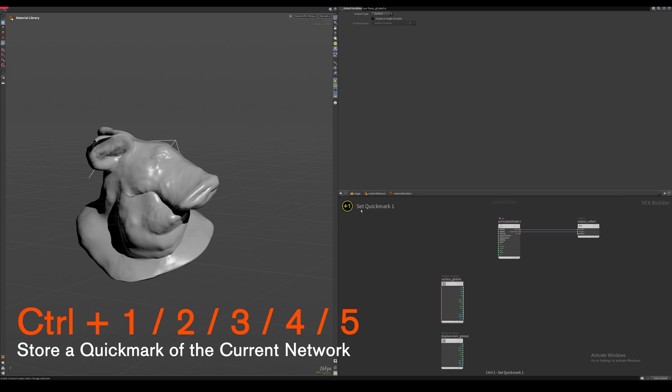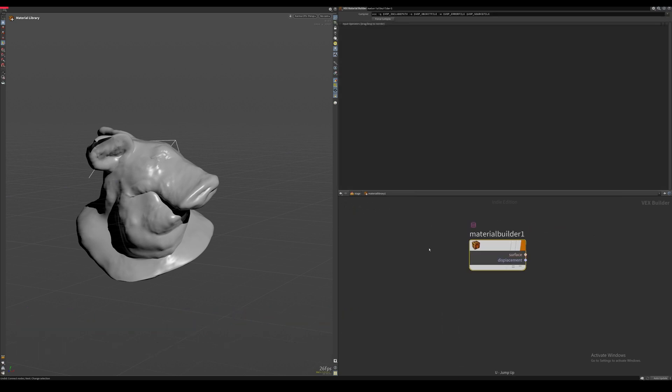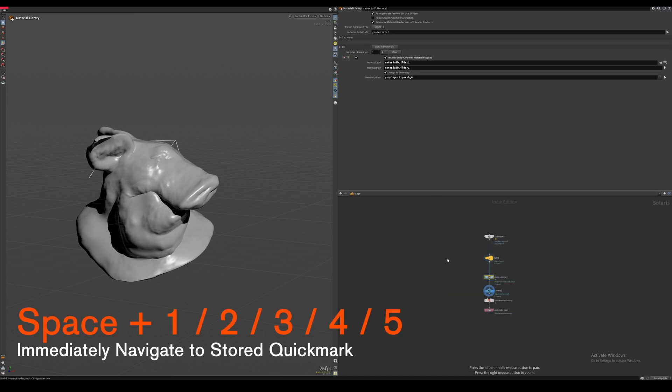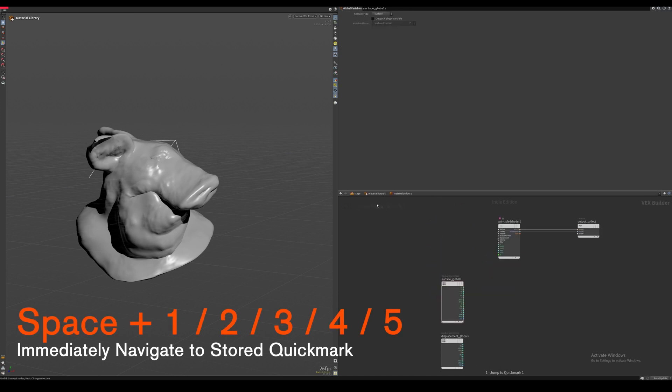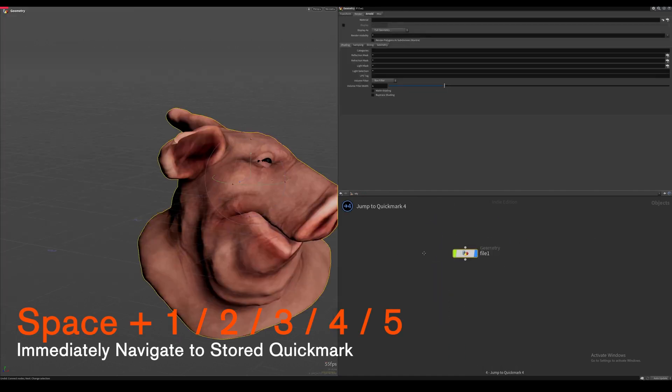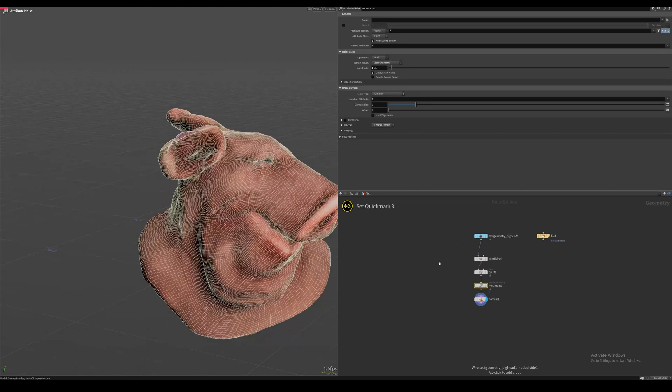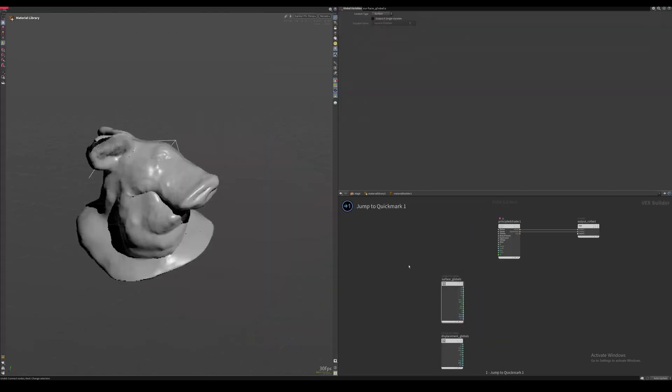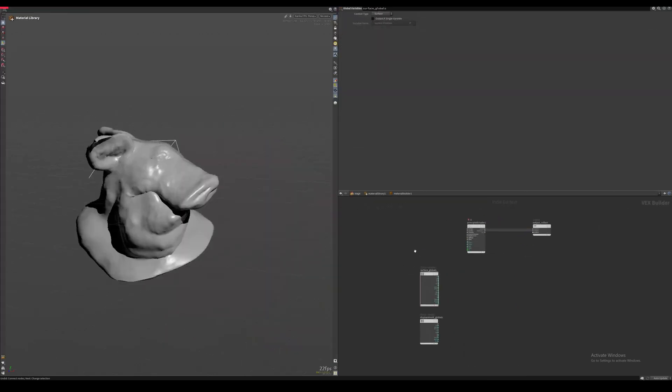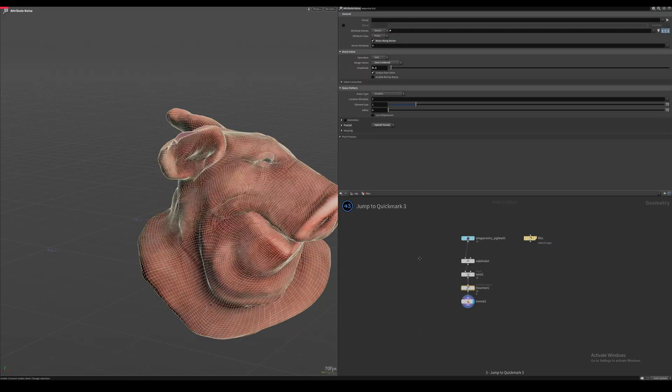If we press Ctrl and a number on our keyboard that stores a quick mark of the current network we're in. And at any time if we press space and that same number key, Houdini is going to immediately transport us to that same location that we stored. And this is definitely one of the tricks that sped up my workflow the most.